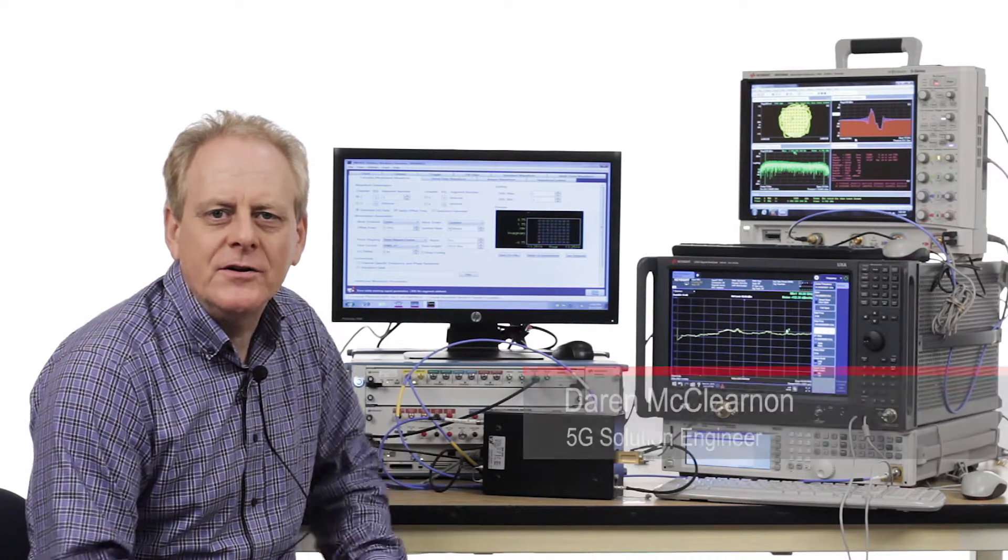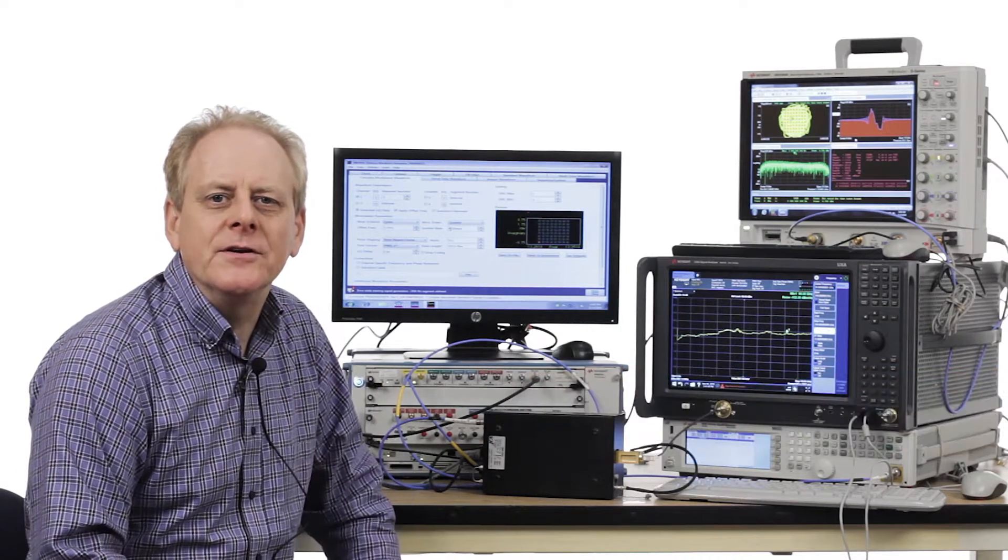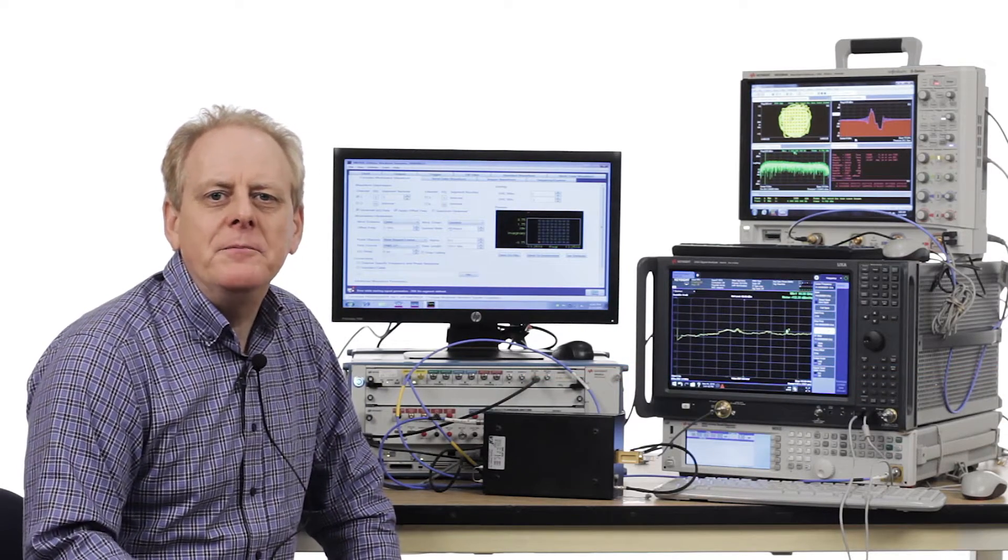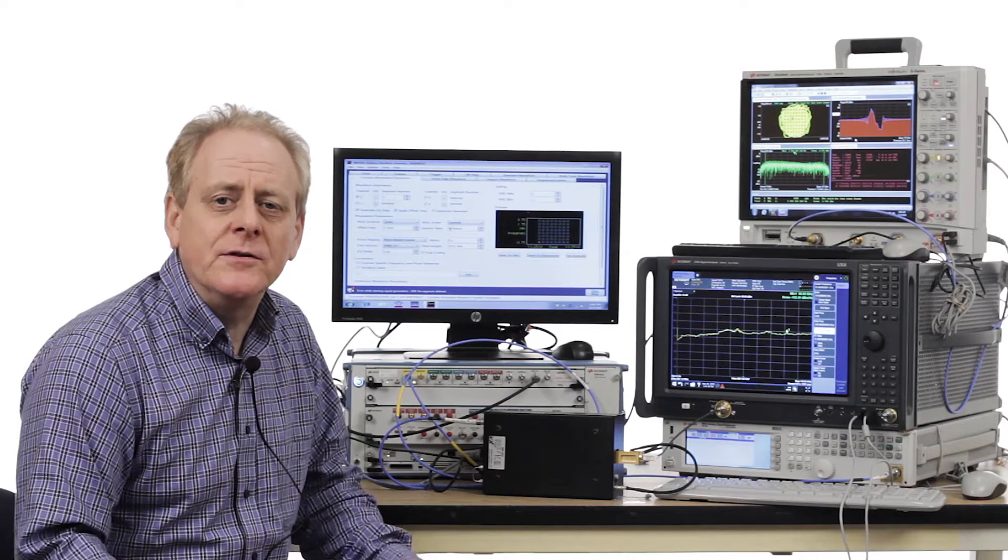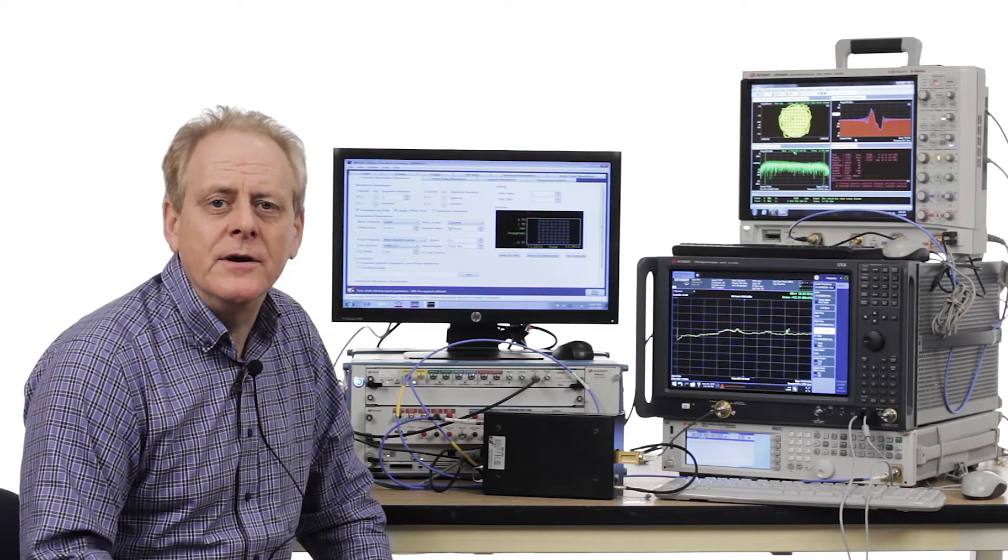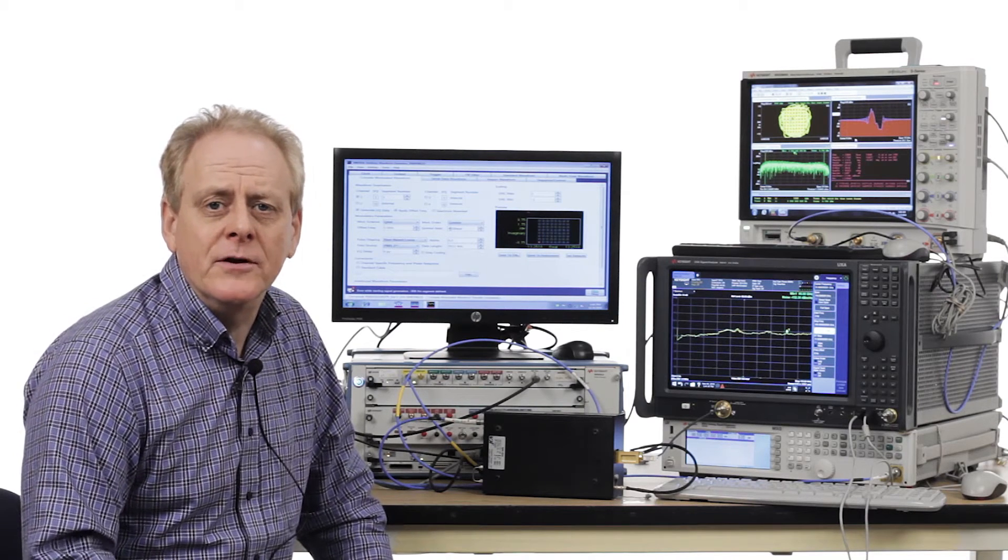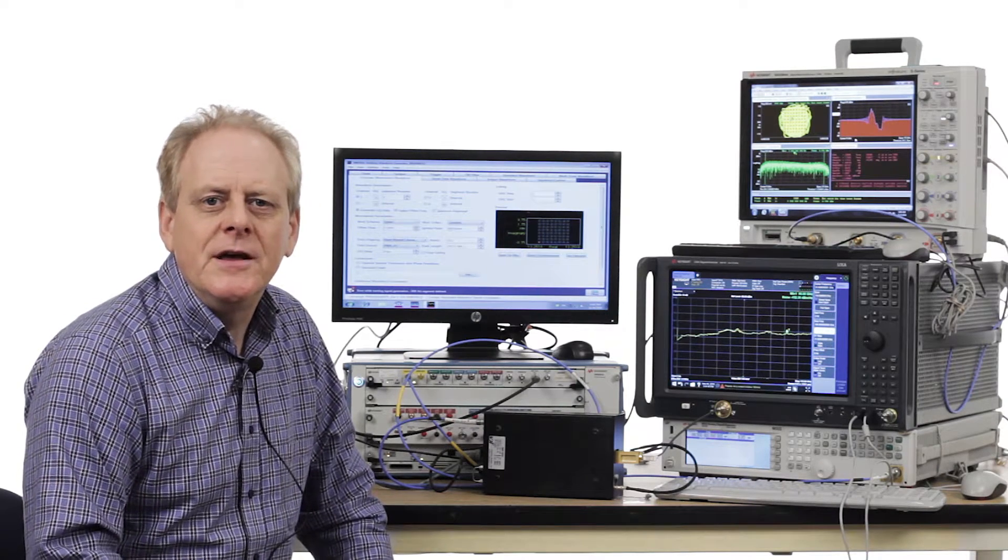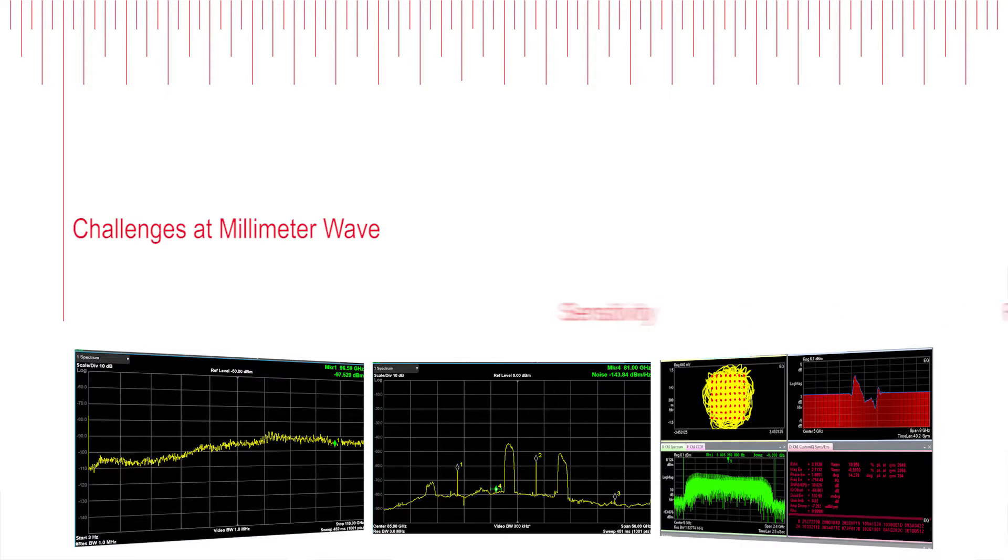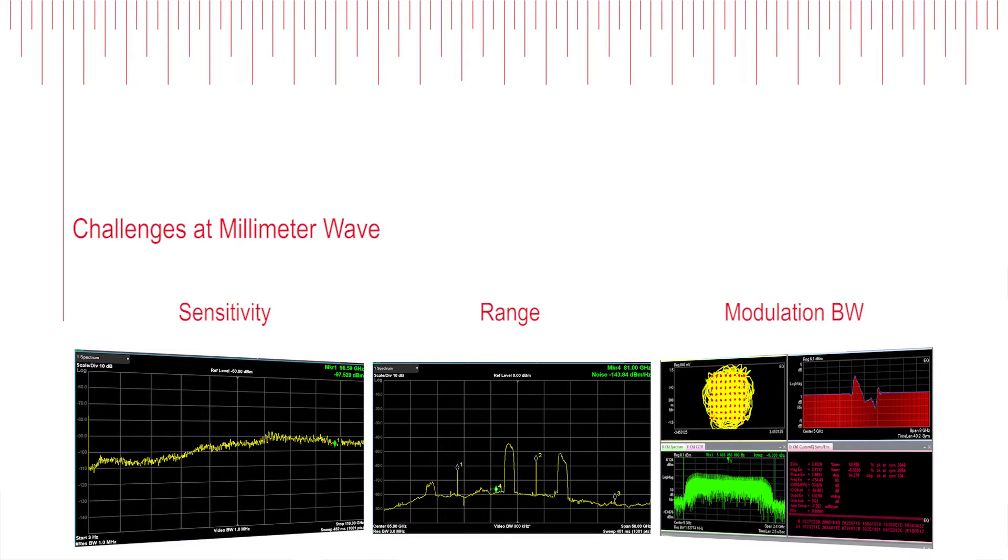Our customers have been telling us three main challenges that prevent them from moving forward in millimeter wave measurements, and in this short video we'll take a look at some approaches to address those challenges.